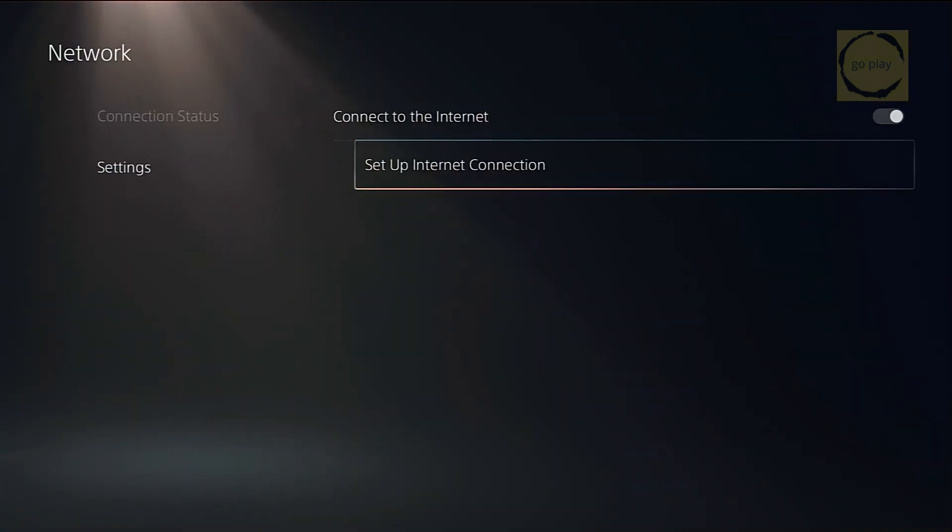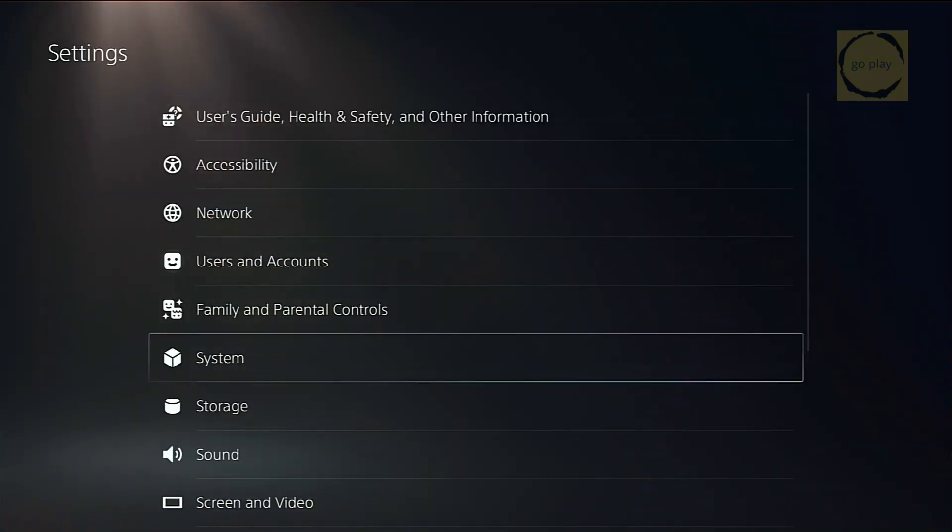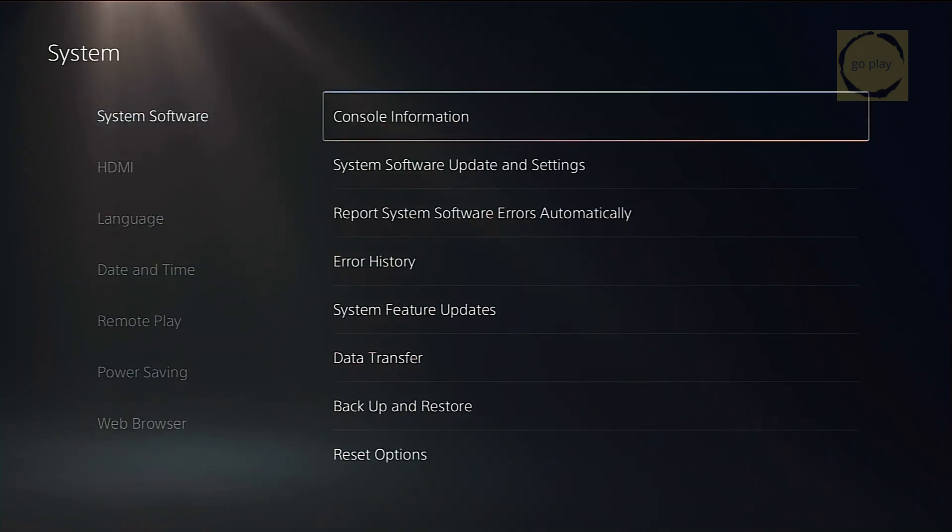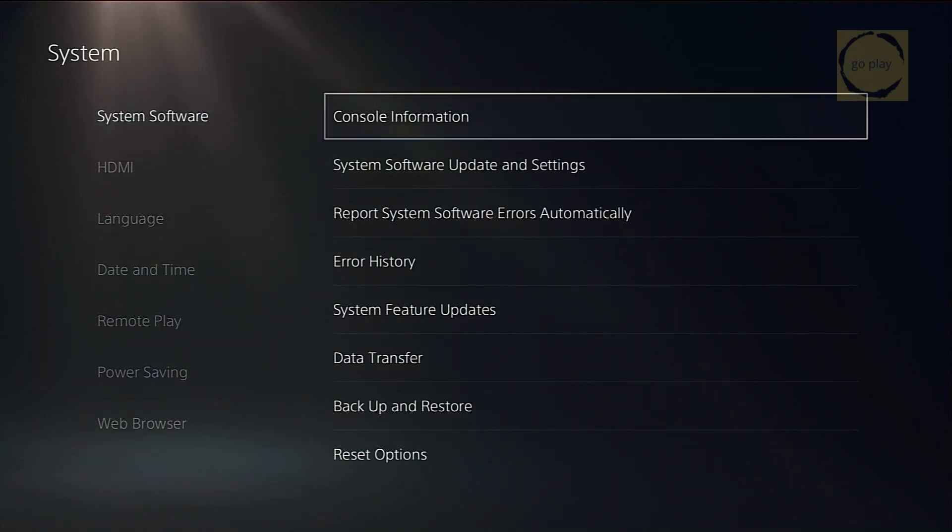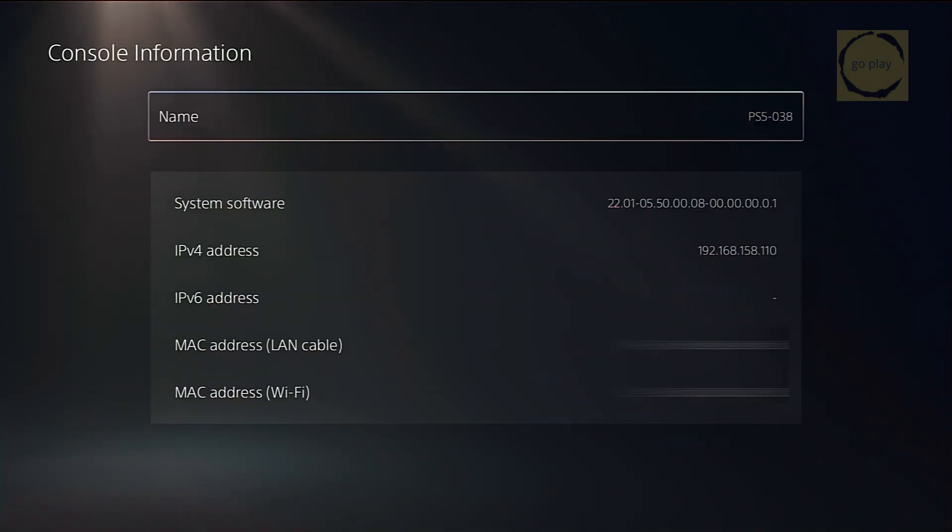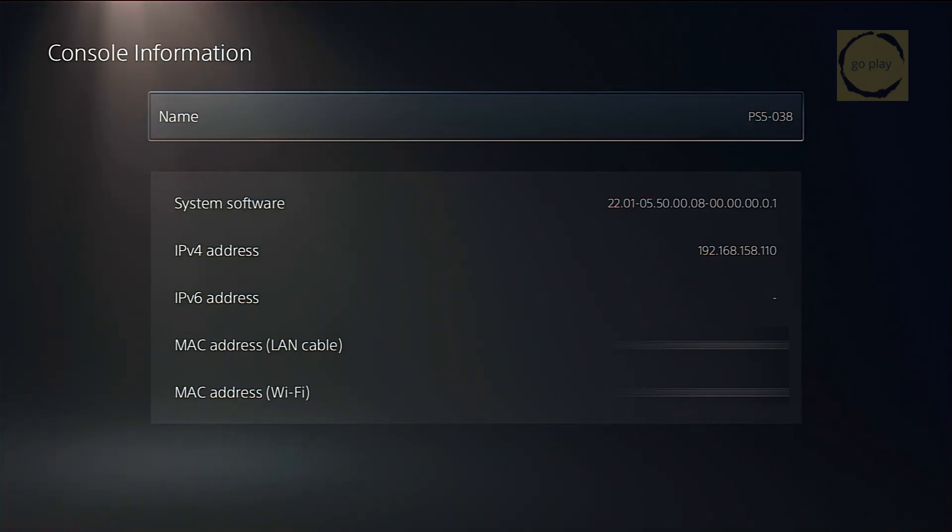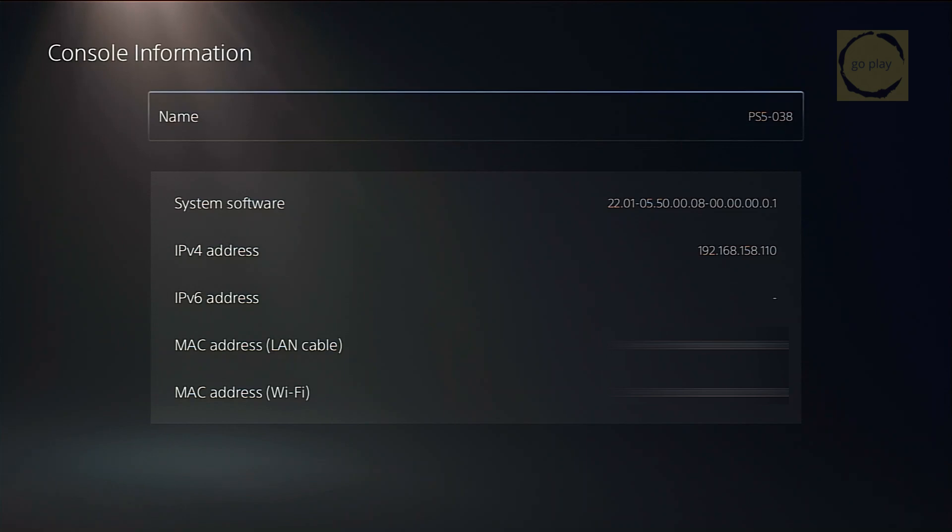Your console won't connect to the internet. And that's fine. As long as you have a valid IP address under System, System Software, Console Information, you're good. This step ensures that YouTube won't overwrite the exploit file while still keeping your console connected locally for payload sending.